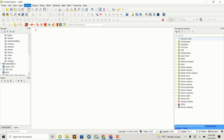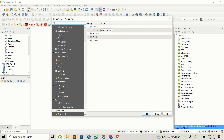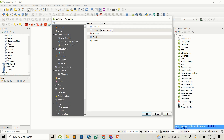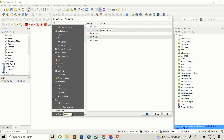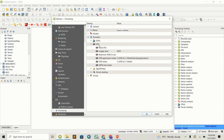Once the Options window opens, come to Processing and then proceed to Providers. I'm using QGIS 3.28, so Processing is down second last. Come to Providers and you will see OTB here. Once we set these paths to the correct path, the OTB folder will appear in the processing toolbox.